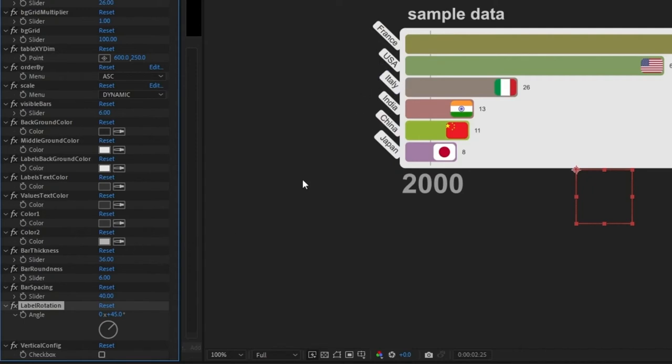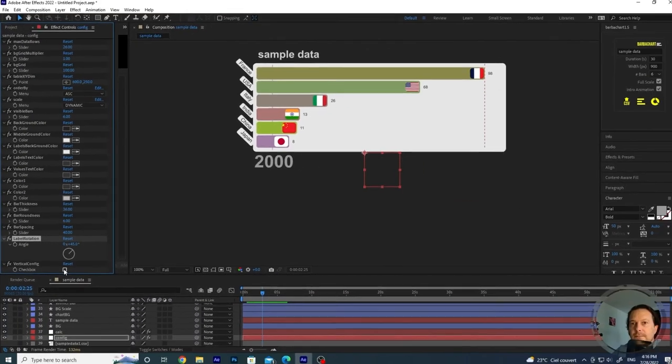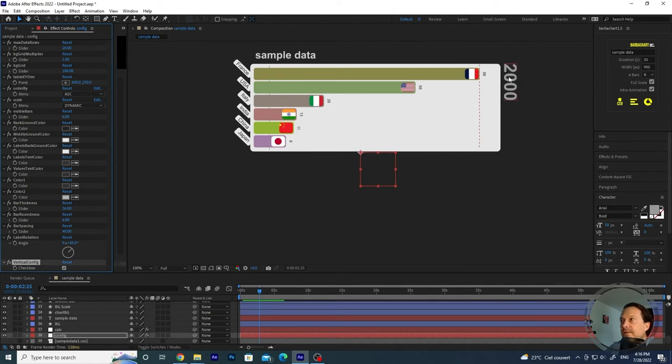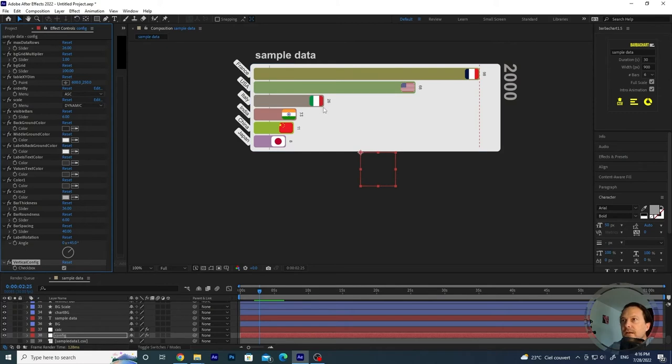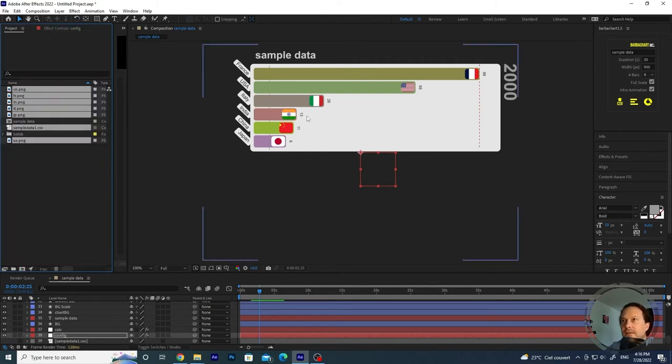But let's keep them like that for the moment. And then you have a vertical config checkbox that if you click, you see that the time variable has gone to the right side and also the values become vertical. So now that we have the composition in this configuration,